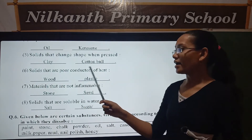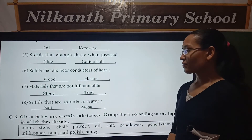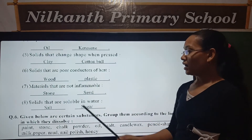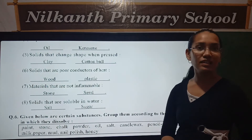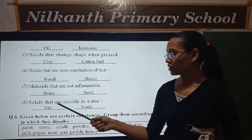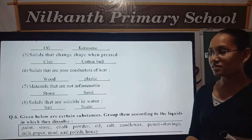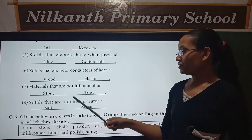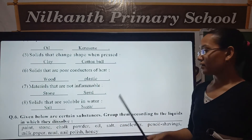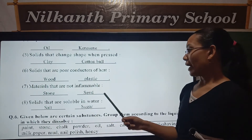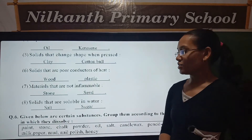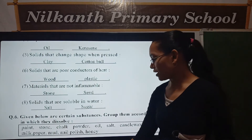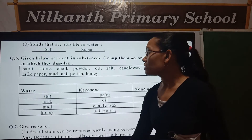Plastic. Seven, materials that are not inflammable — stone and sand. Solids that are soluble in water — salt and sugar.